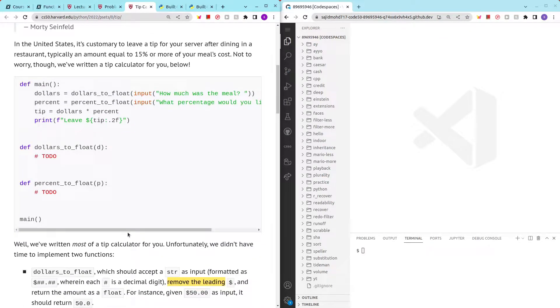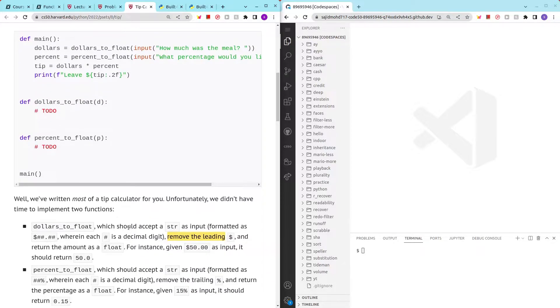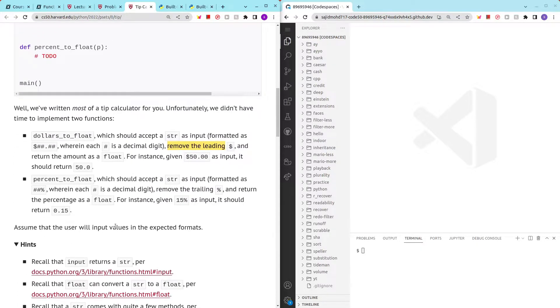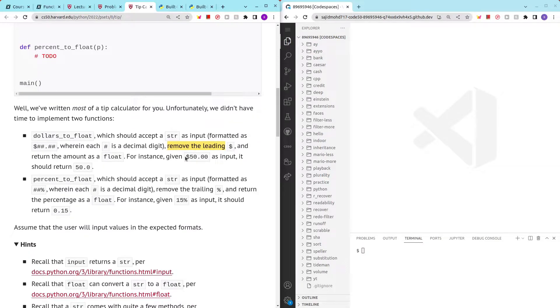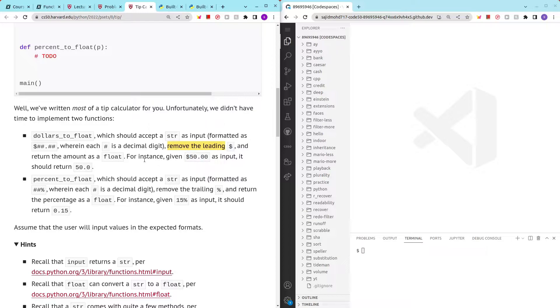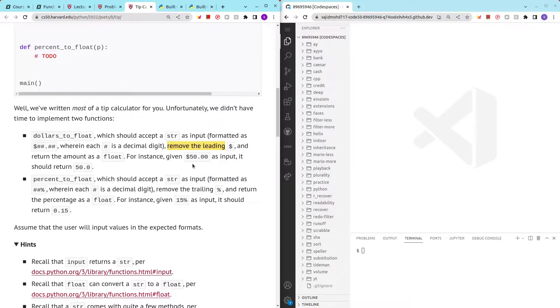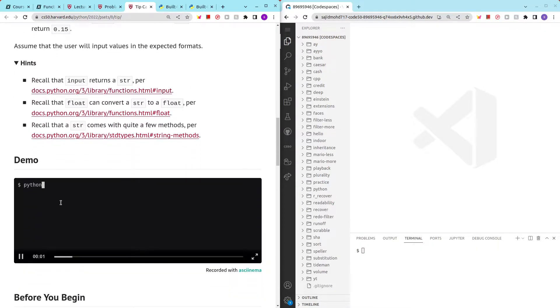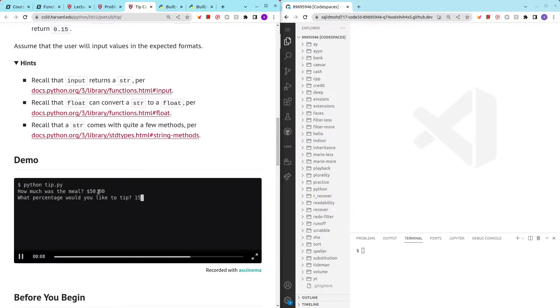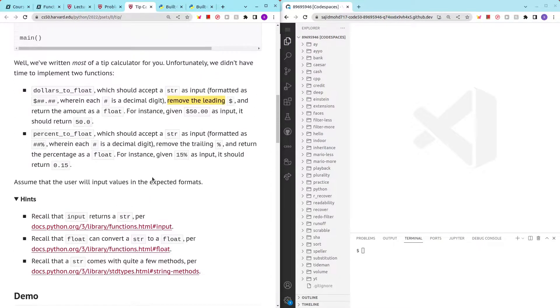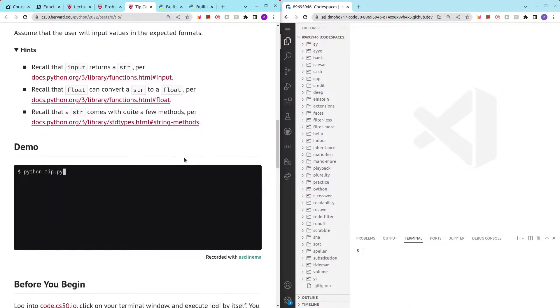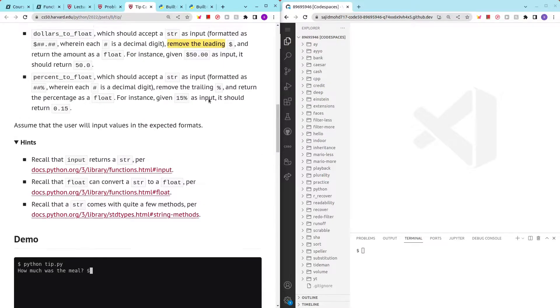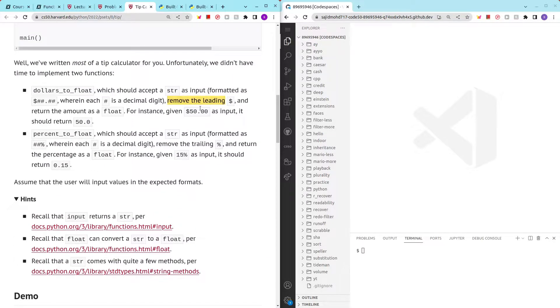There are a few key points that we must take note of. The first is that we input for instance $50 with a dollar sign, so we have to remove the leading dollar sign. Then for the 15% for example, we have to remove the percentage sign at the end.